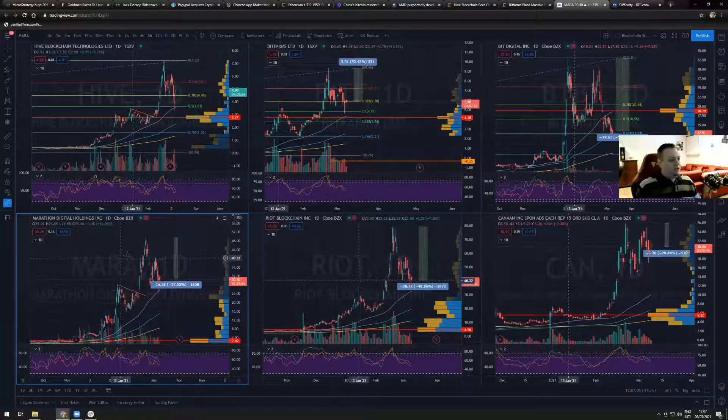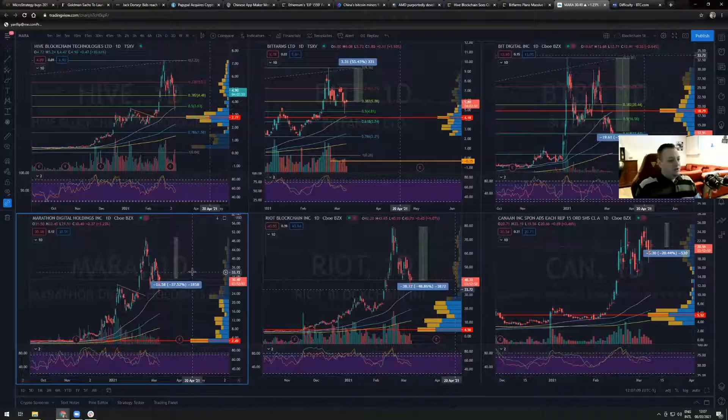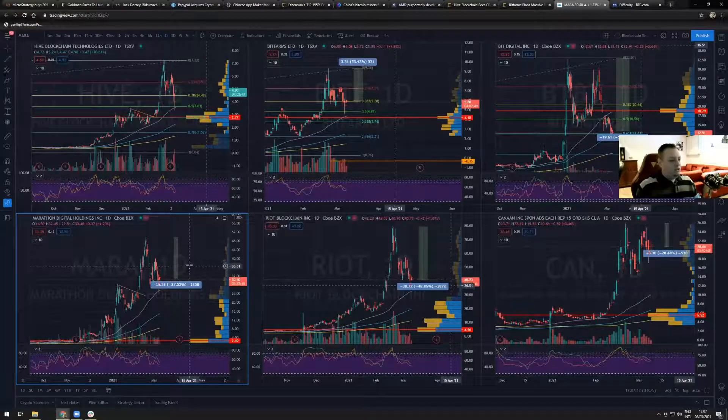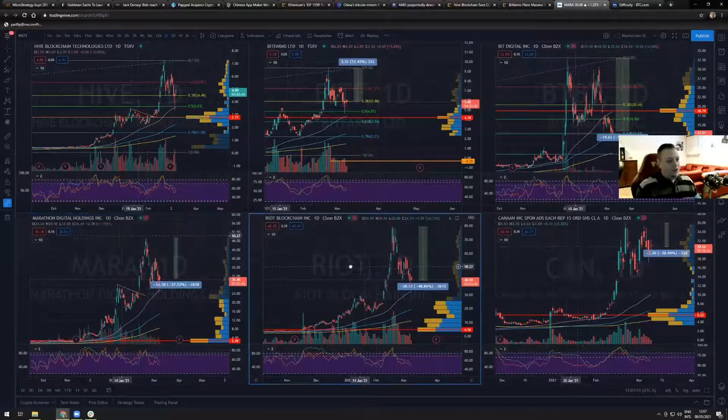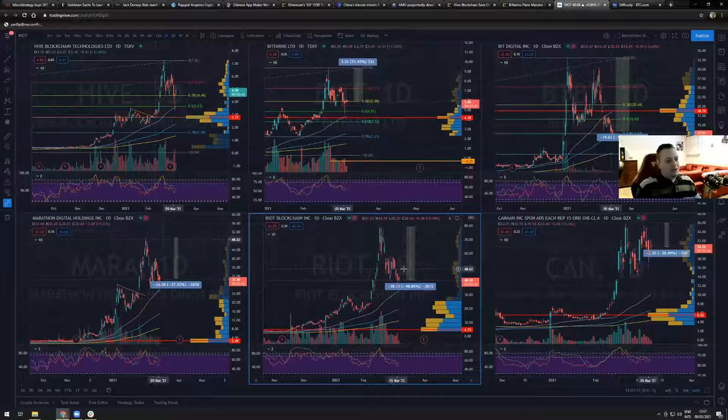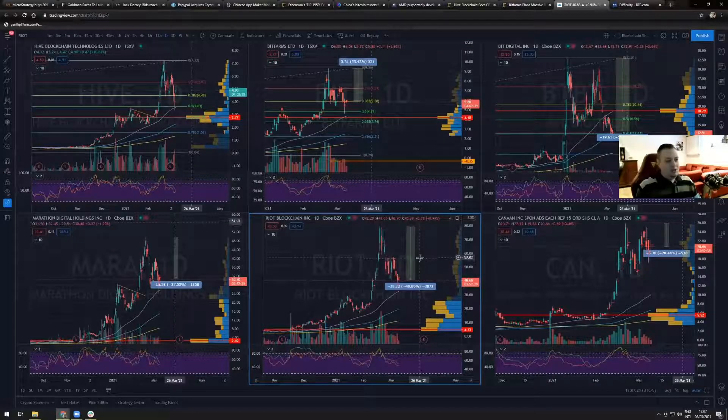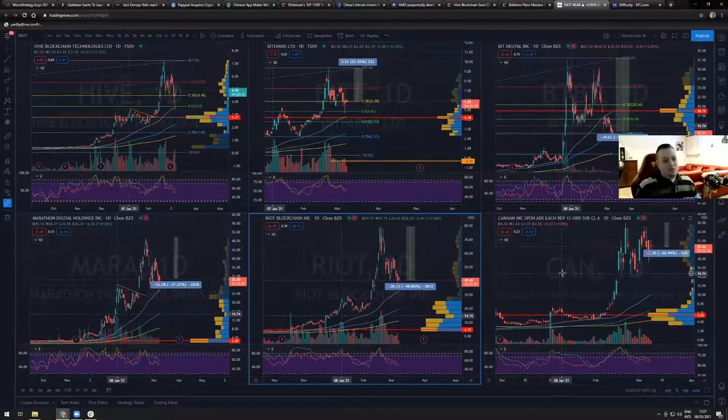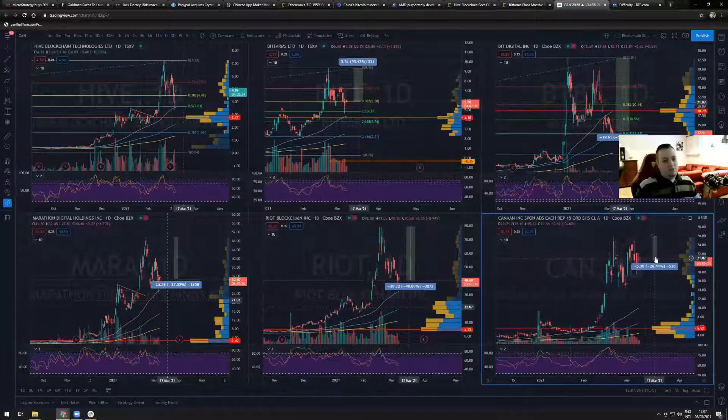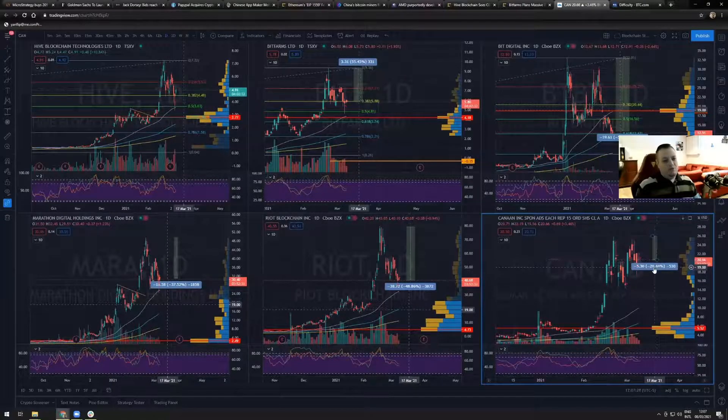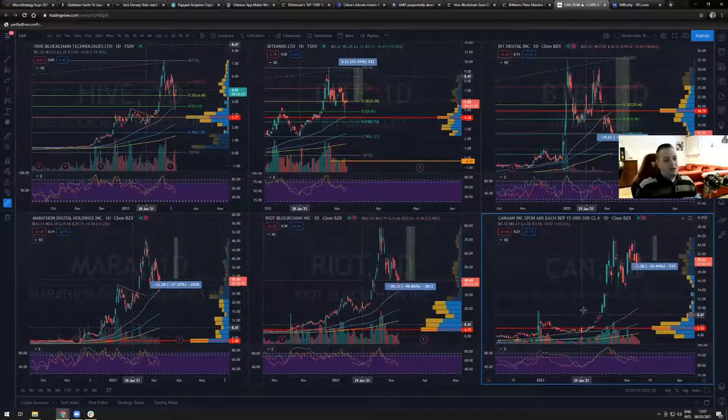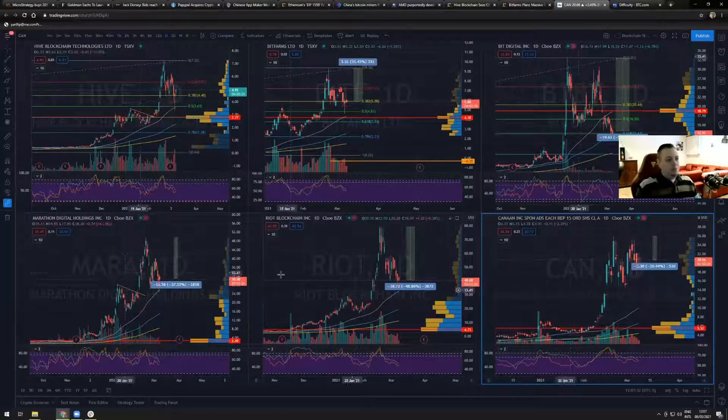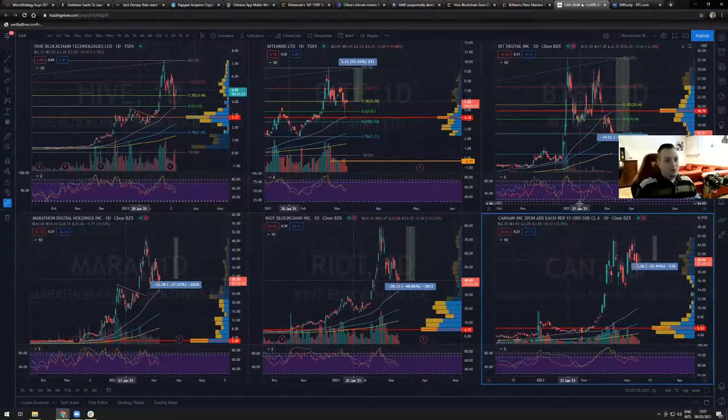Marathon also has seen a downtick of minus 37% since its new all time high. Riot blockchain has seen a downtick of 48.86% since its all time high. And Canon is the one less impacted by this drop as it retraced 20.4%, but also it didn't see a huge run up like the other companies that we have in this graph.